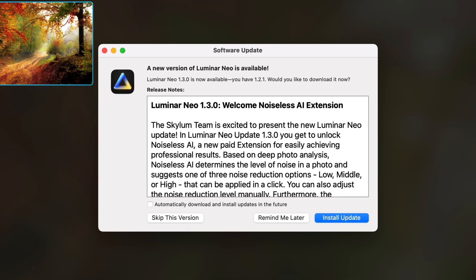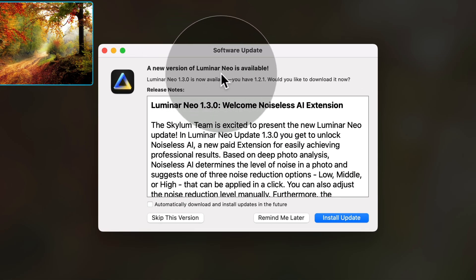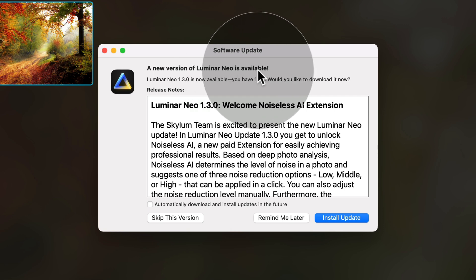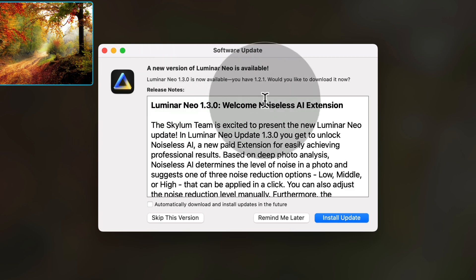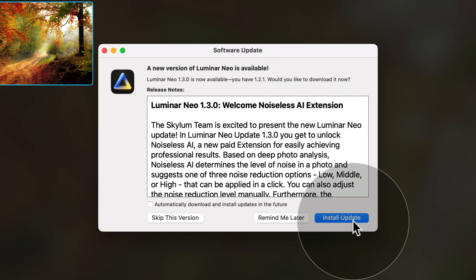It takes a second and then it gives us a message that a new version of Luminar Neo is available. Luminar Neo 1.3.0 is now available and you have 1.2.1. Do you want to install it? Yes, we do. What we want to do is click on Install Update. Now there is a chance that you will see this as soon as you open Luminar Neo, so then just click on Install Update and follow the same steps.